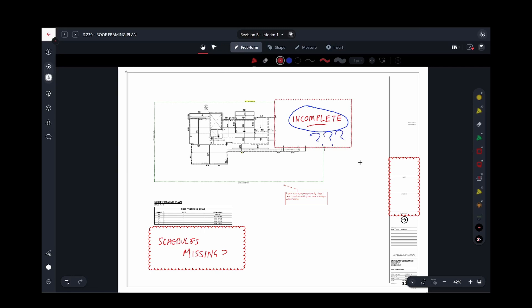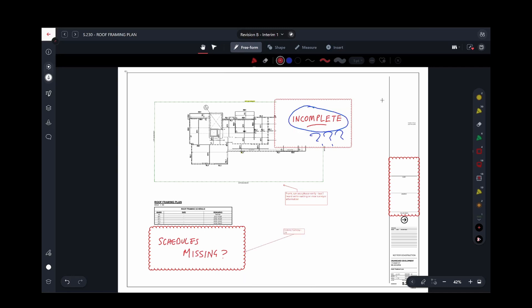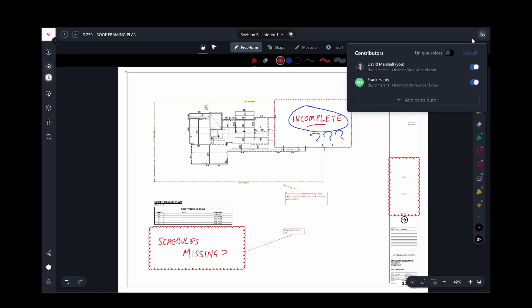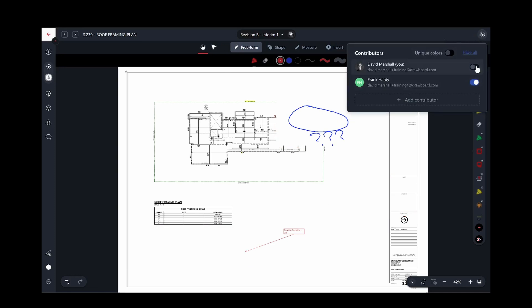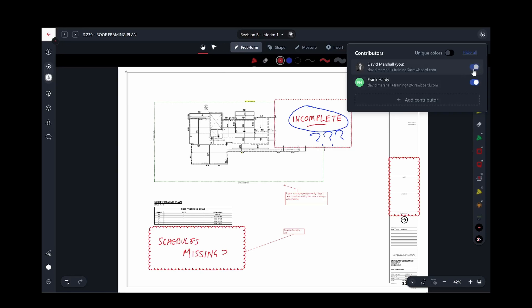If a drawing is starting to get busy, or you want to focus on markup from a particular individual, only yours or only someone else's, you can use the Contributor filter to filter out markup that you don't want to see. You can also use the unique color mode to easily identify who's made each markup.